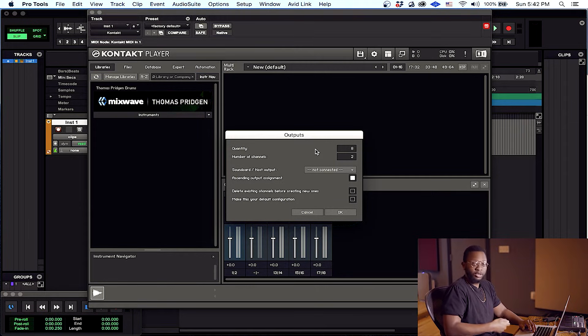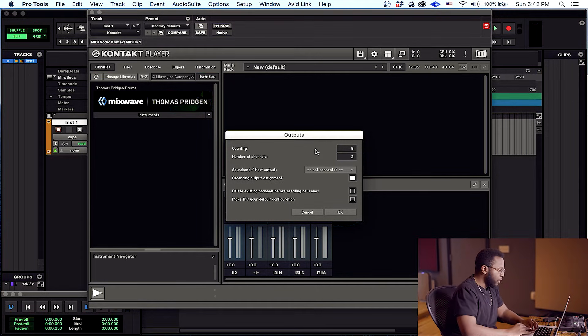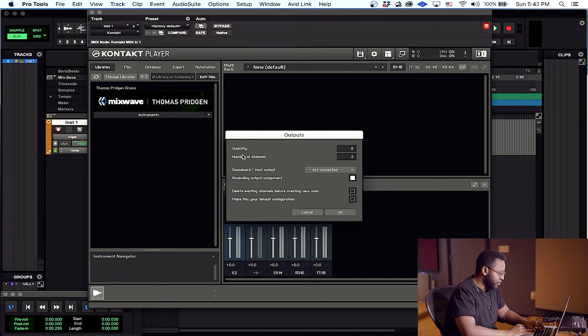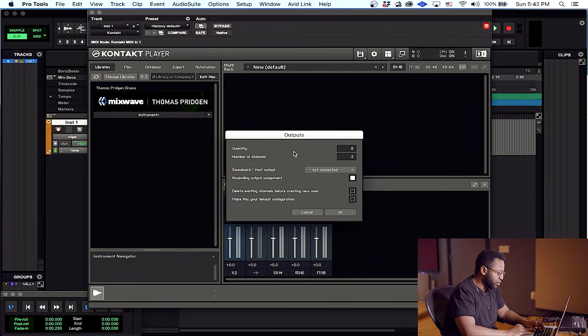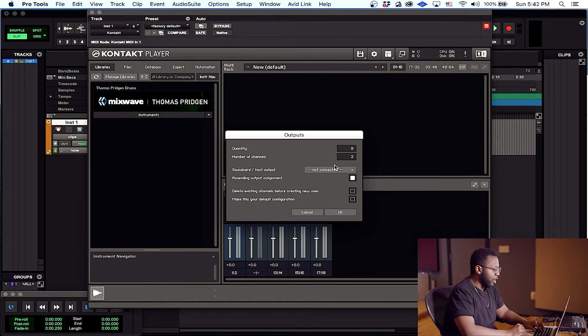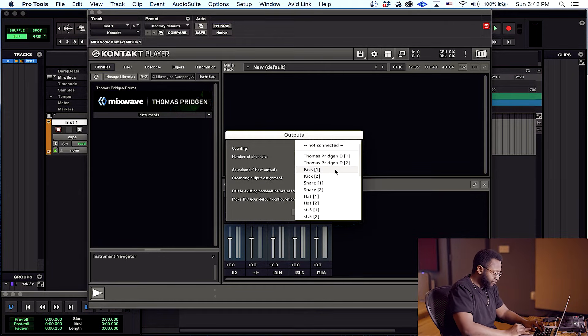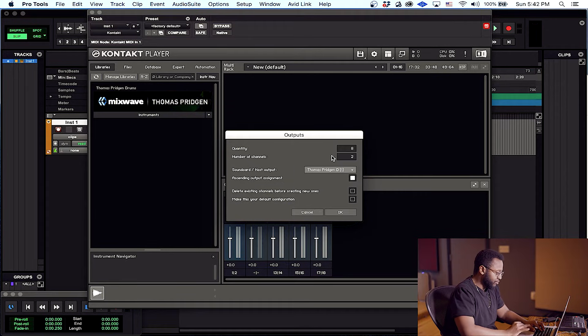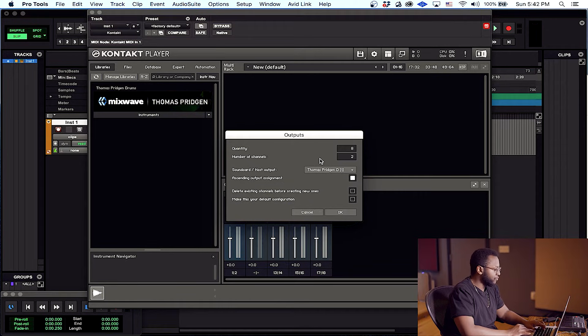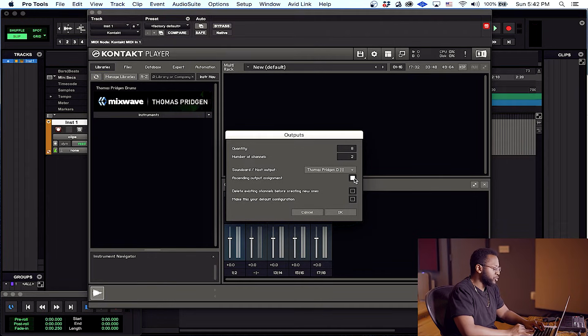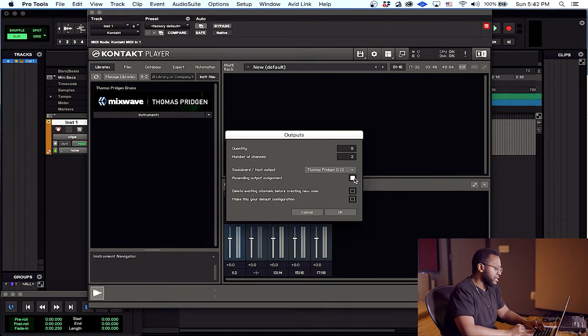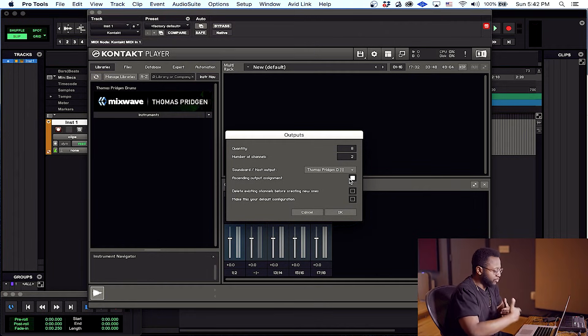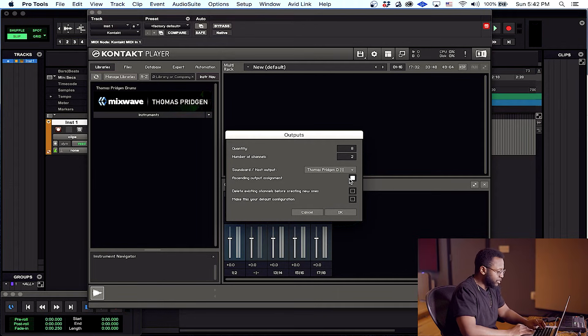Okay, so we're gonna make eight stereo channels. You want to leave number of channels on two for stereo and under host output right here, let's go ahead and select the first channel. Just select the first channel and we want to hit ascending output assignment, make sure that's ticked. That's going to allow all eight channels to flow and create themselves.